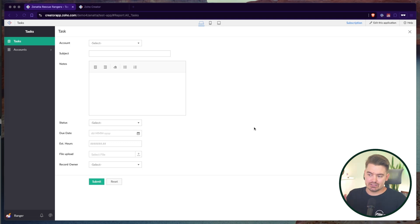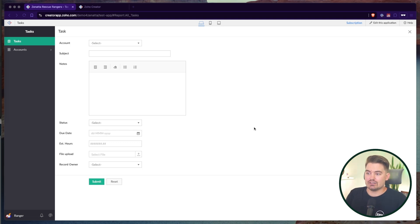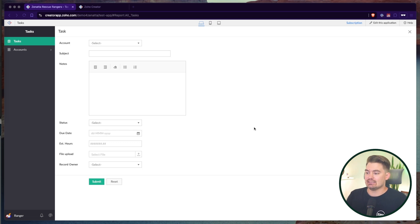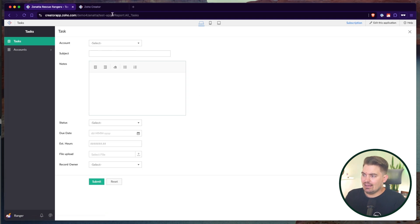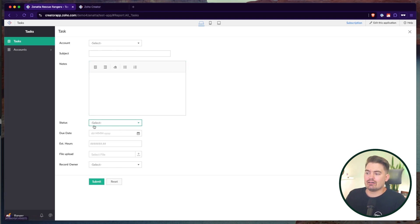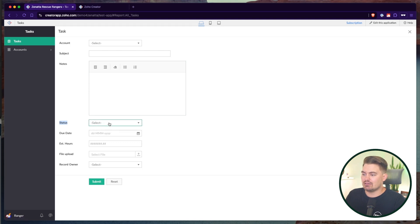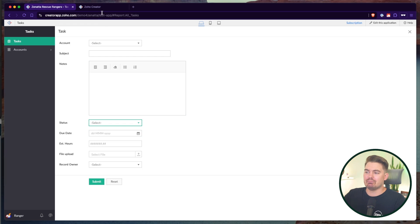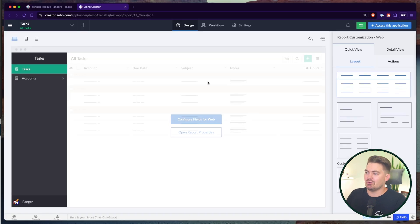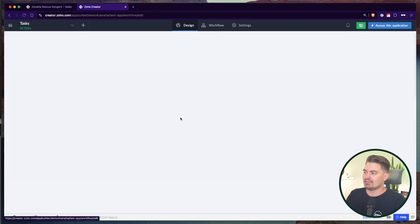So let me first start by showing you what an alert tag or a command line looks like inside of Deluge and Creator. I'm going to go into the editor here. So I'm going to edit this application. And let's say I want to put an alert message on input of status. So as soon as I set the status of a record, I want to see something. Let me show you what that looks like.